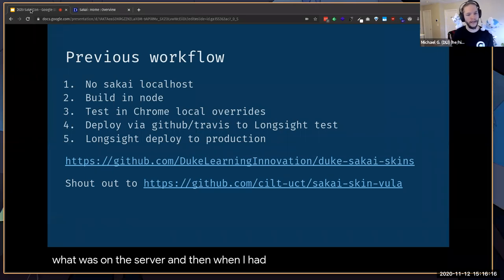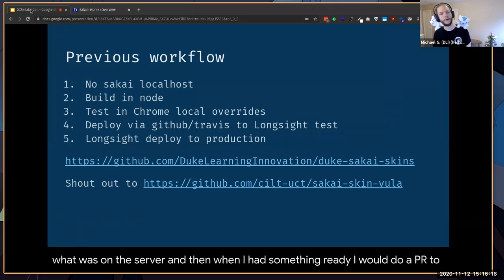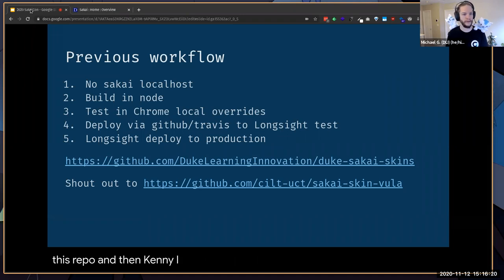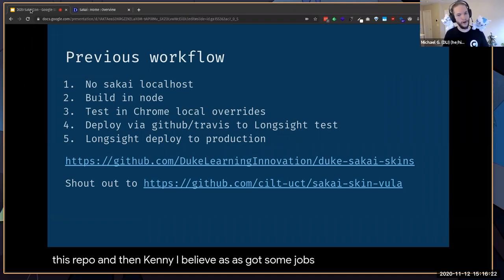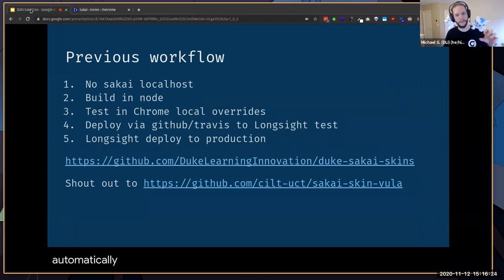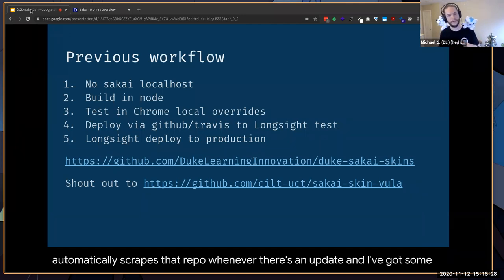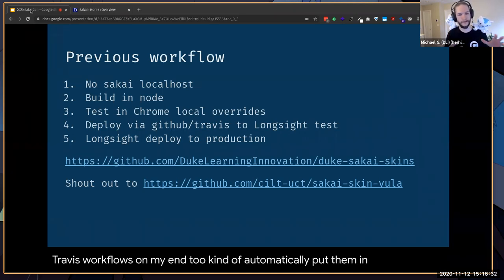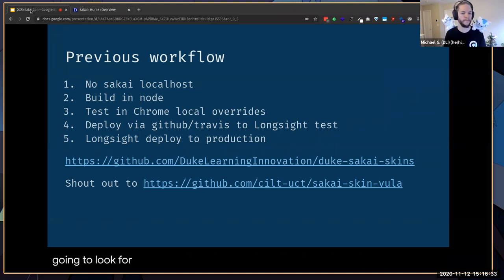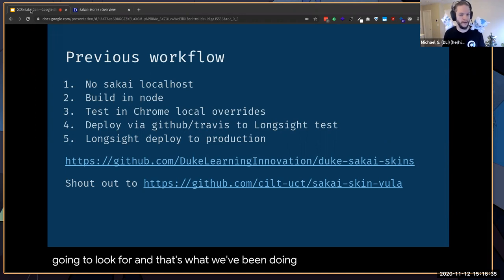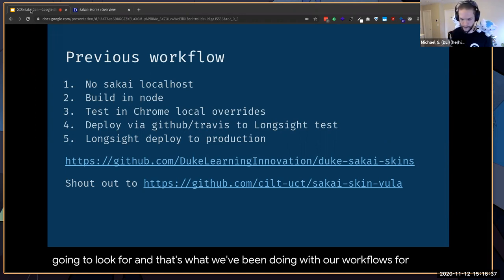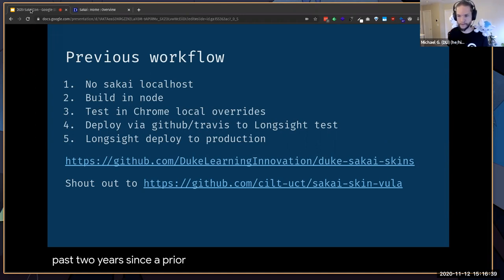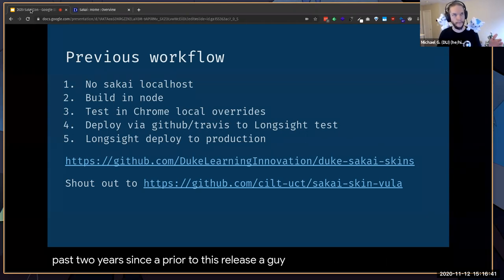When I had something ready I would do a PR to this repo. Kenny has some jobs on the Longsight end that automatically scrape that repo whenever there's an update, and I've got some Travis workflows on my end to automatically put them in the place he's going to look for. That's what we've been doing with our workflows for Sakai 11, 12, and 19 for the past two years.